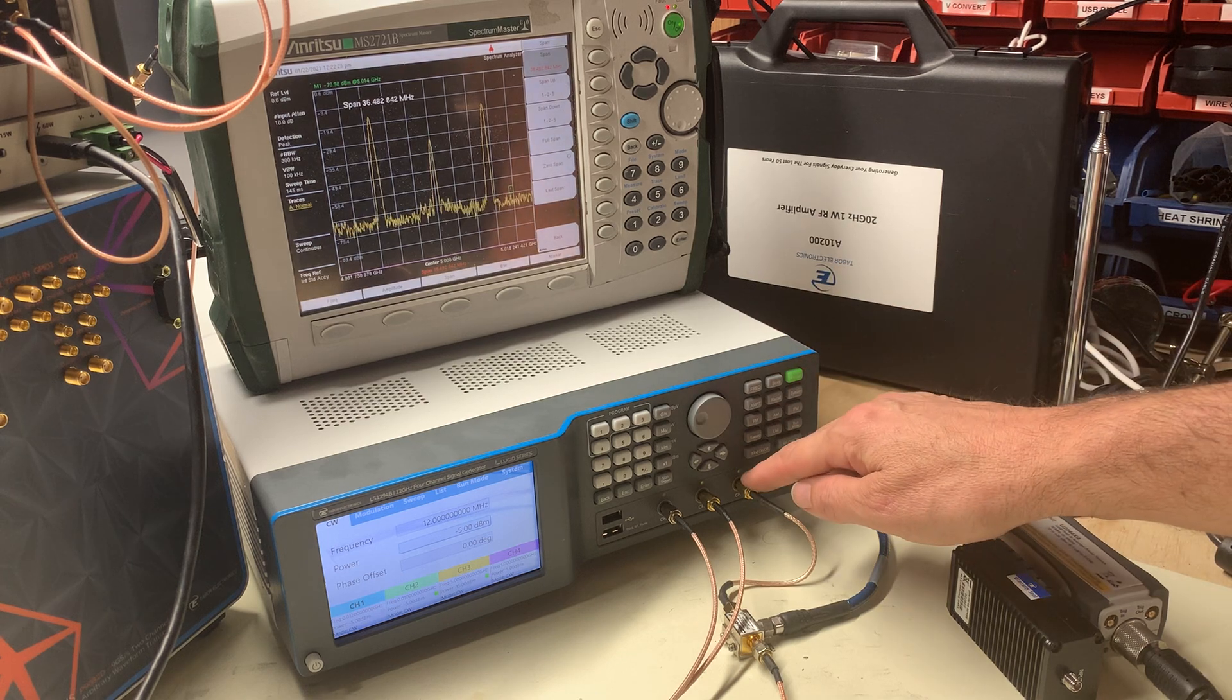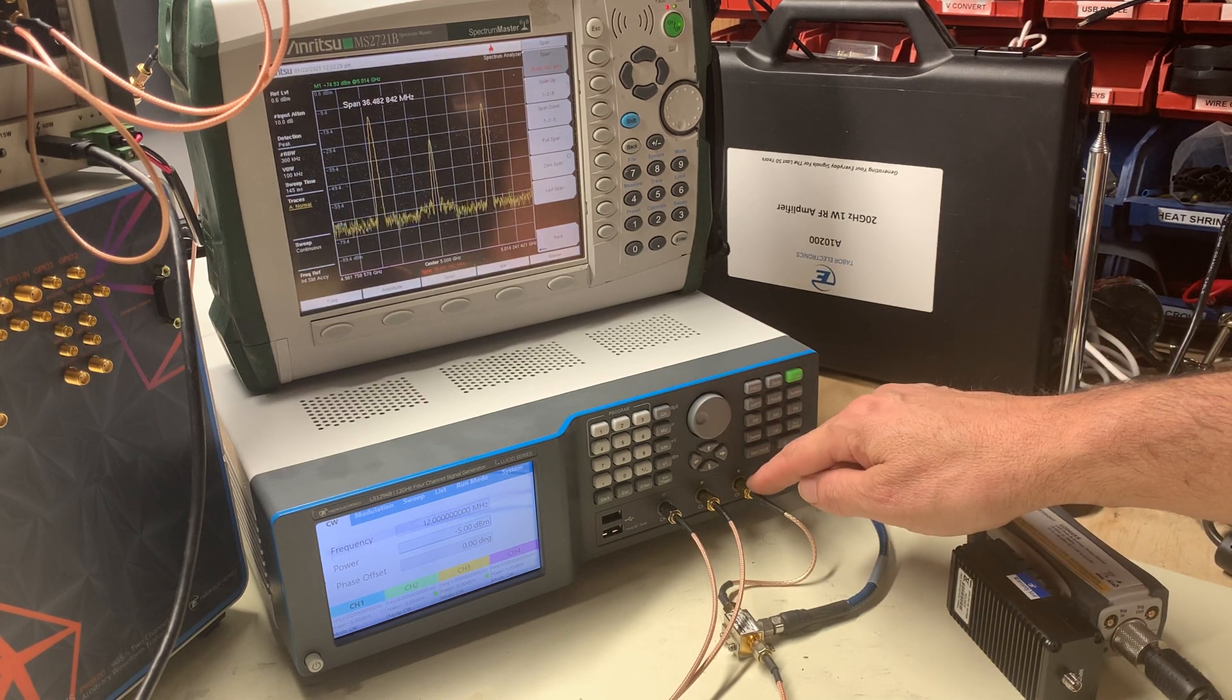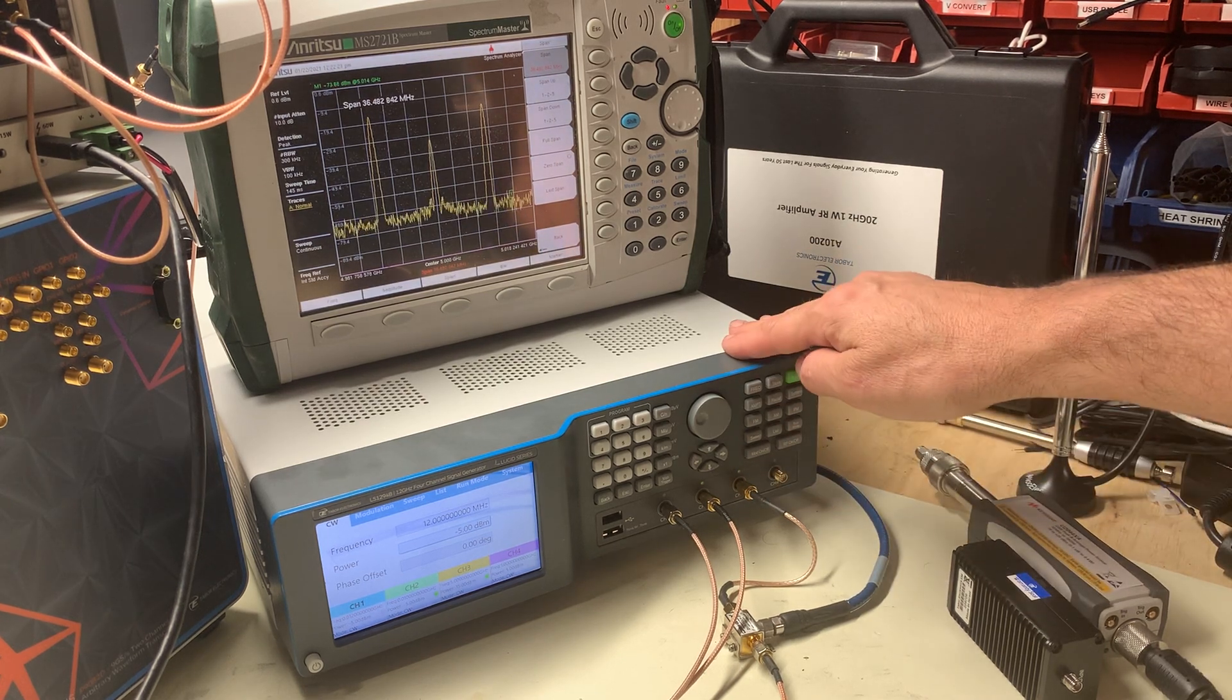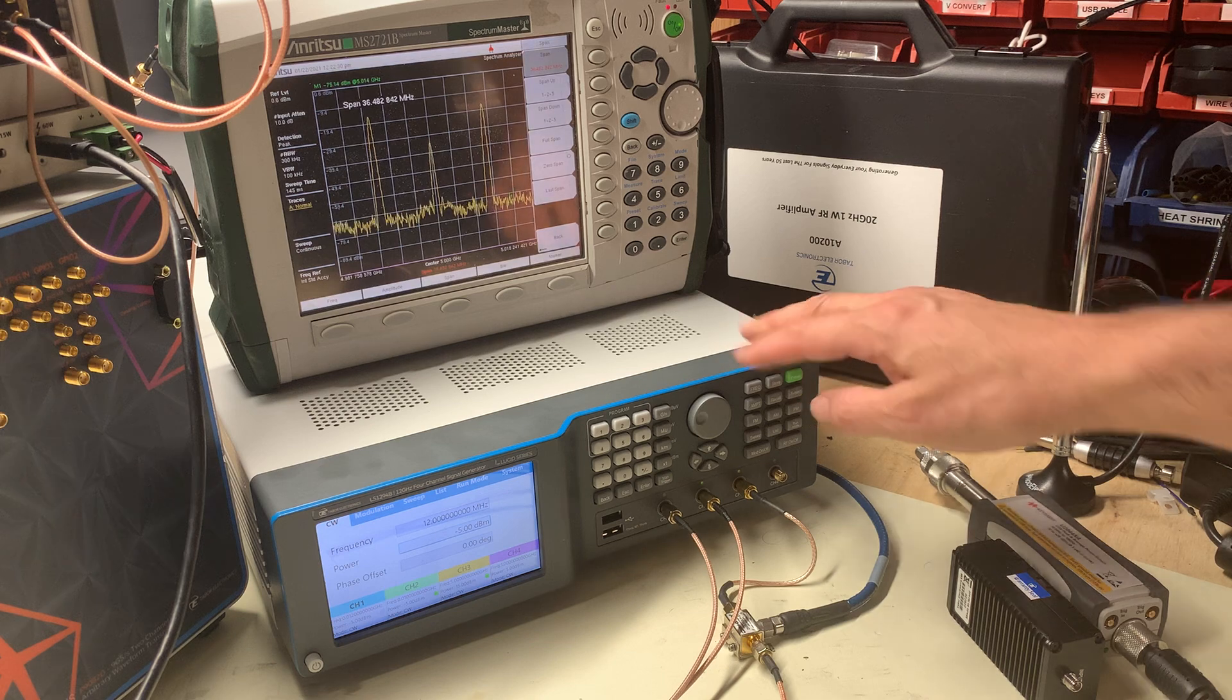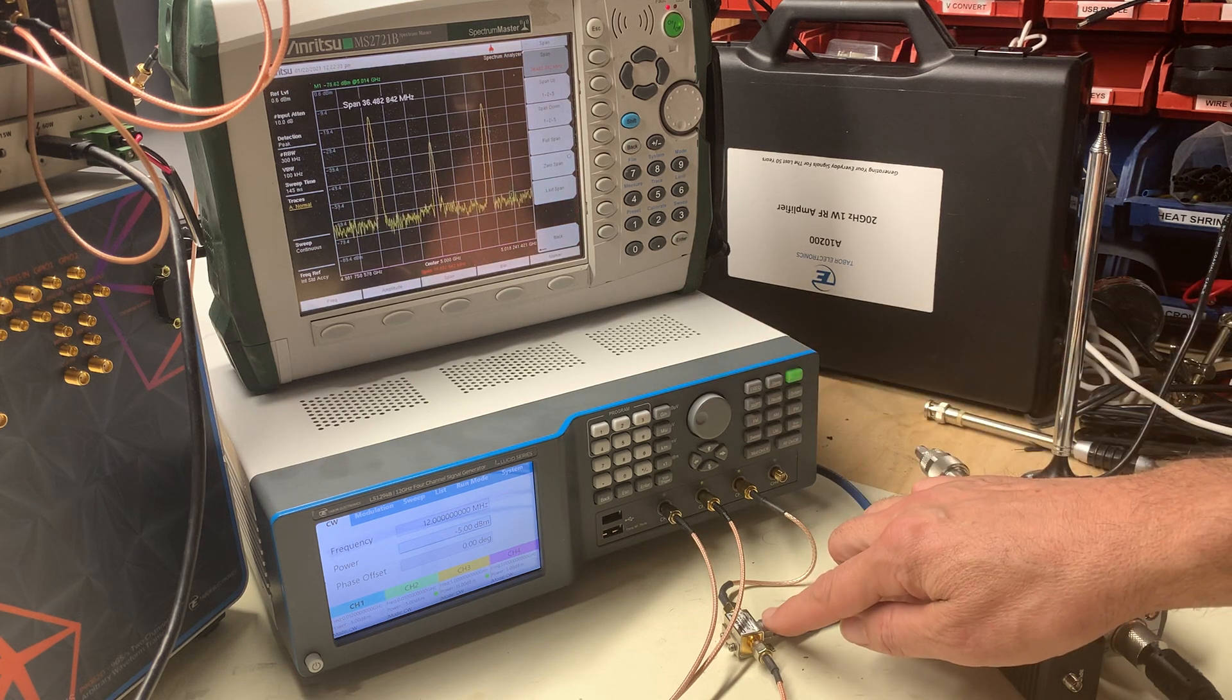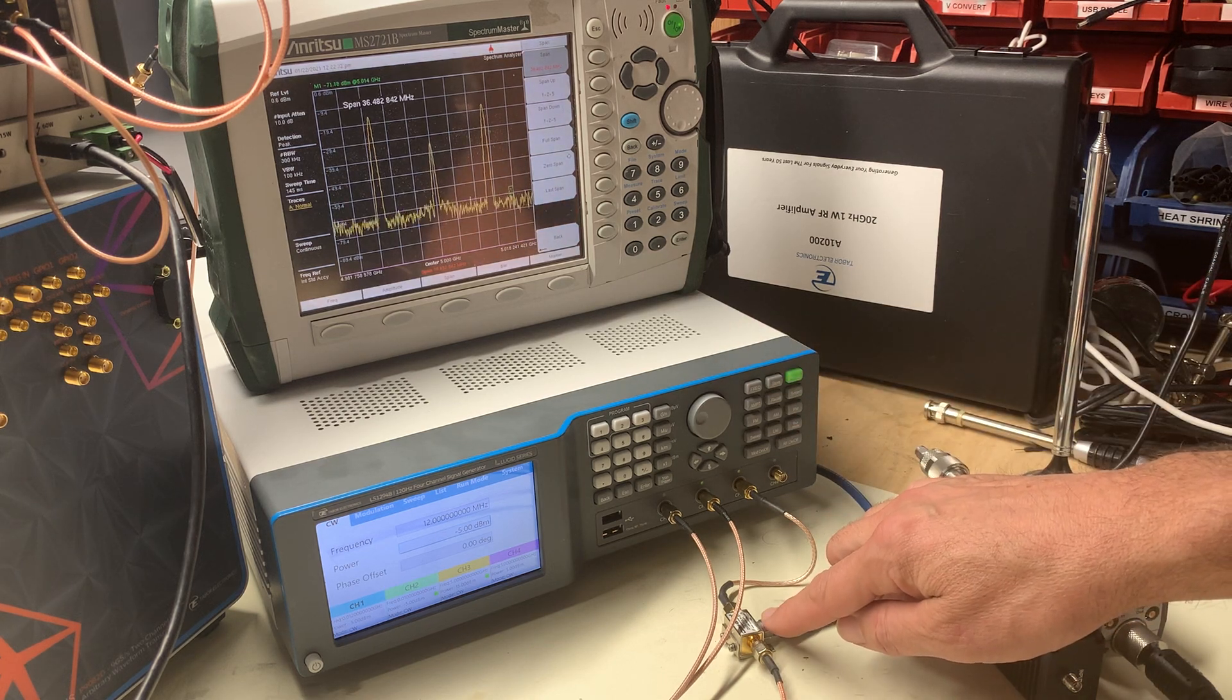Currently I have channel 3 set to 5 gigahertz, output power 15 dBm, so I'm driving the mixer appropriately.